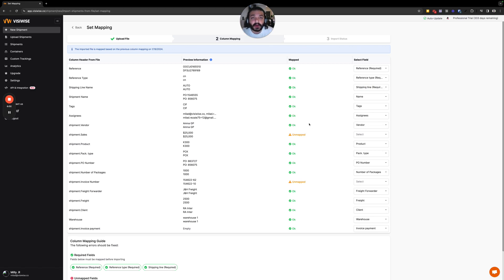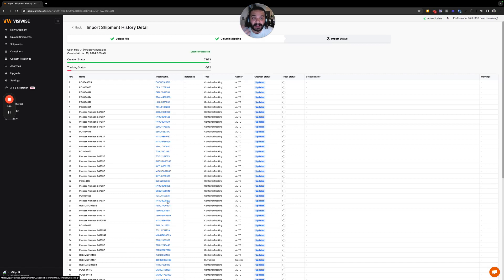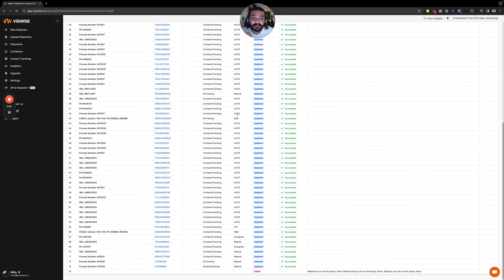Most columns will already be mapped because once you map them the first time, you don't need to map them again. For any columns you don't need, select 'don't import unmapped columns data', then click Import. On the next page you'll see an overview of what's happening with your shipments. Shipments that already exist on your dashboard won't be duplicated — you can see their updated status. New ones will be tracked, and if any fail, you can see the reason for the failure.